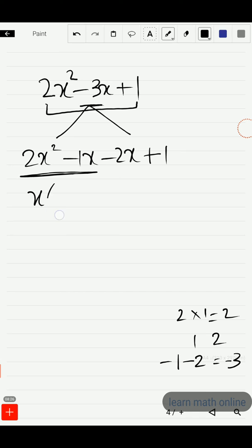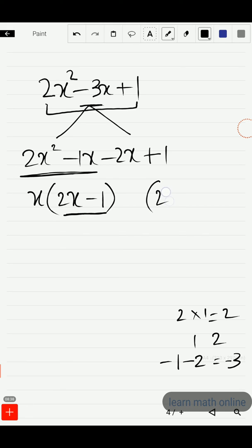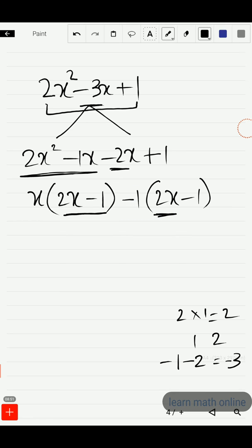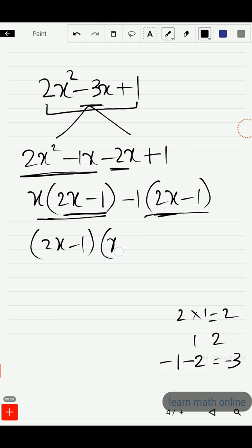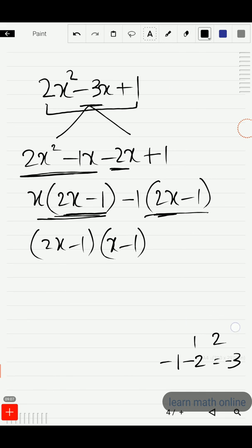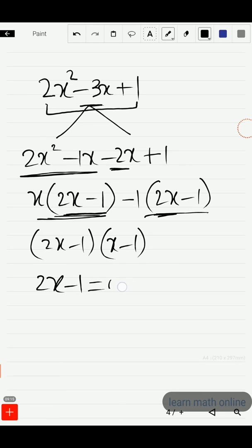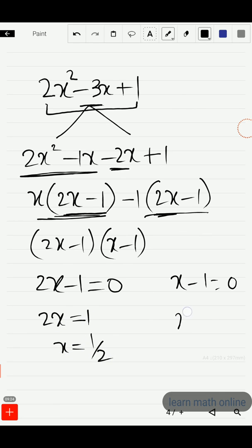From the first two terms, take x common: x(2x minus 1). The trick in factorization is that whatever we get in the bracket, we write it again: (2x minus 1). But the last two terms have minus 2x, so we take minus 1 outside: minus 1(2x minus 1), leaving x minus 1 remaining. So we get (2x minus 1)(x minus 1). Setting each factor to zero: 2x minus 1 equals 0 gives x equals 1/2, and x minus 1 equals 0 gives x equals 1.